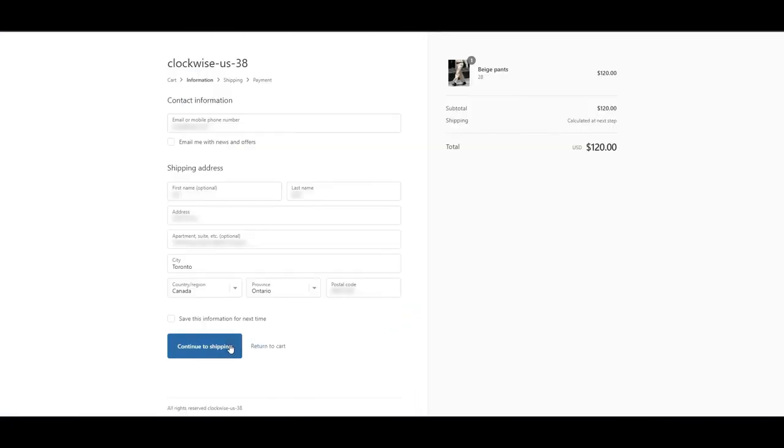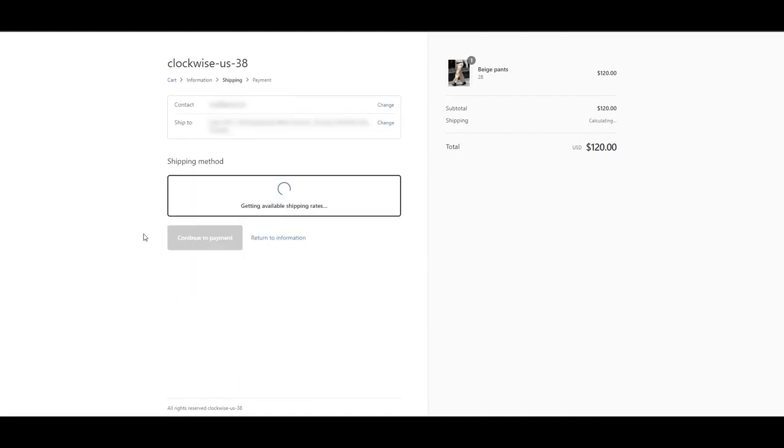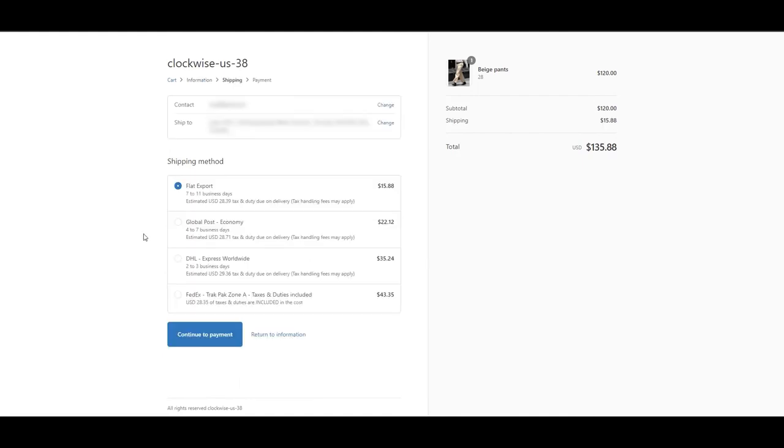Once the rule is saved, head on over to your store and your checkout will have one extra option at the bottom, clearly displaying a duty prepaid service.